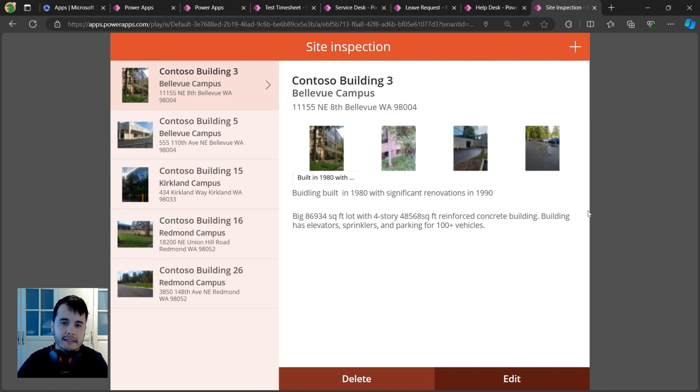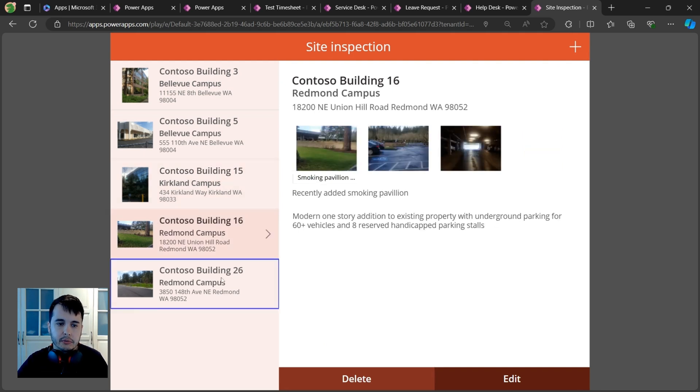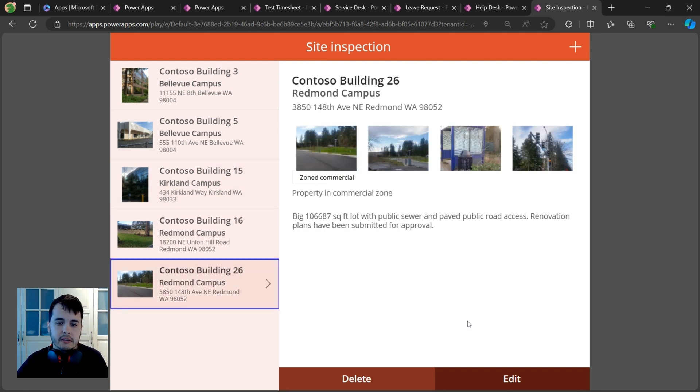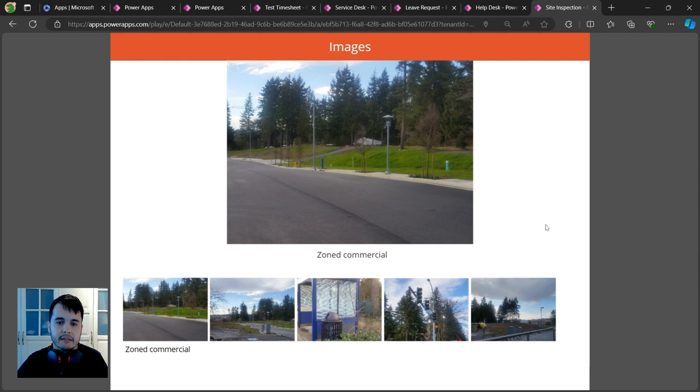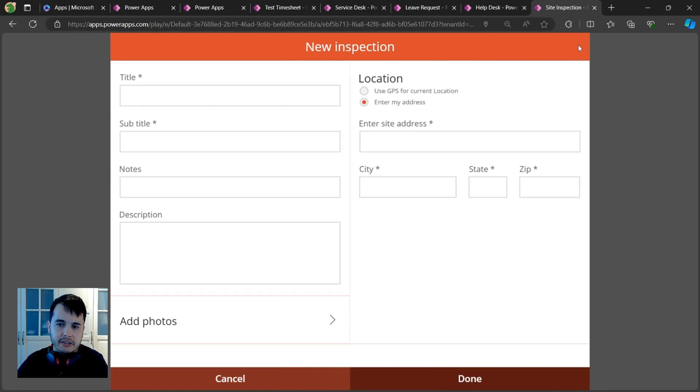Here's a site inspection app. We have several inspections that were done. We can edit these and see the information and pictures that were taken, or we can create our own inspection by clicking the plus icon. Again, we have a form here that creates inspections.